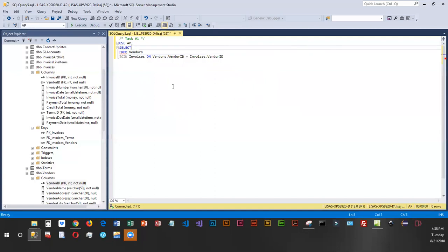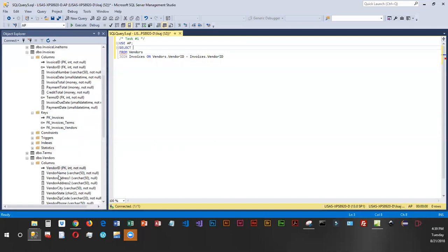Now, as far as the columns that I want to display when this query runs, I want to display invoice number. And if we look at our columns, you can see invoice number is coming from invoices. And I also want to display vendor name. Vendor name is coming from the vendor table.